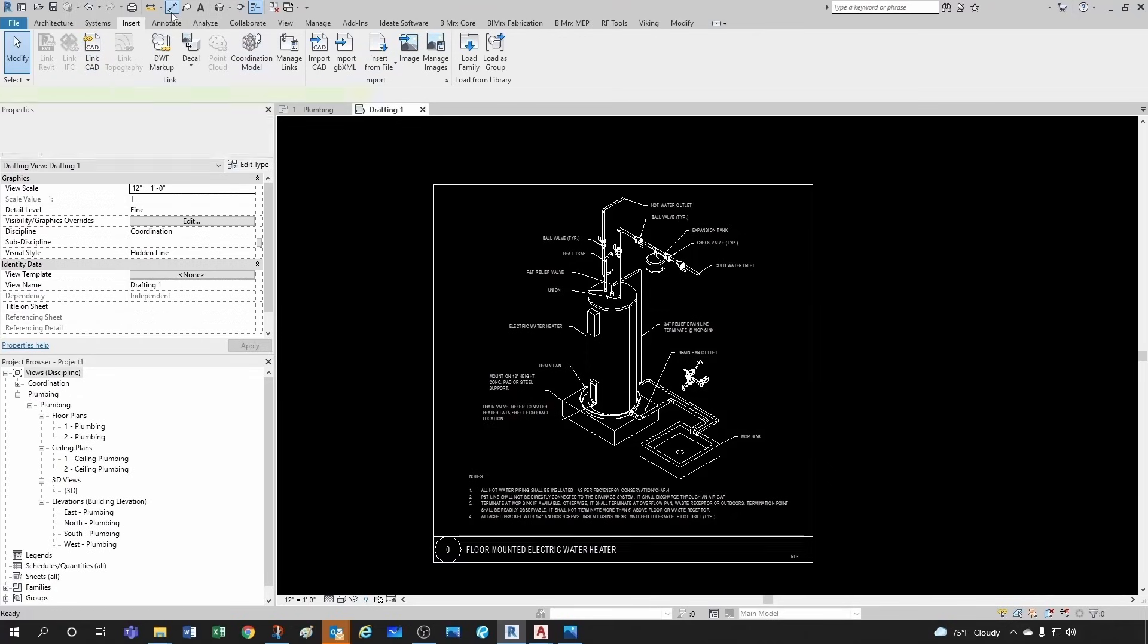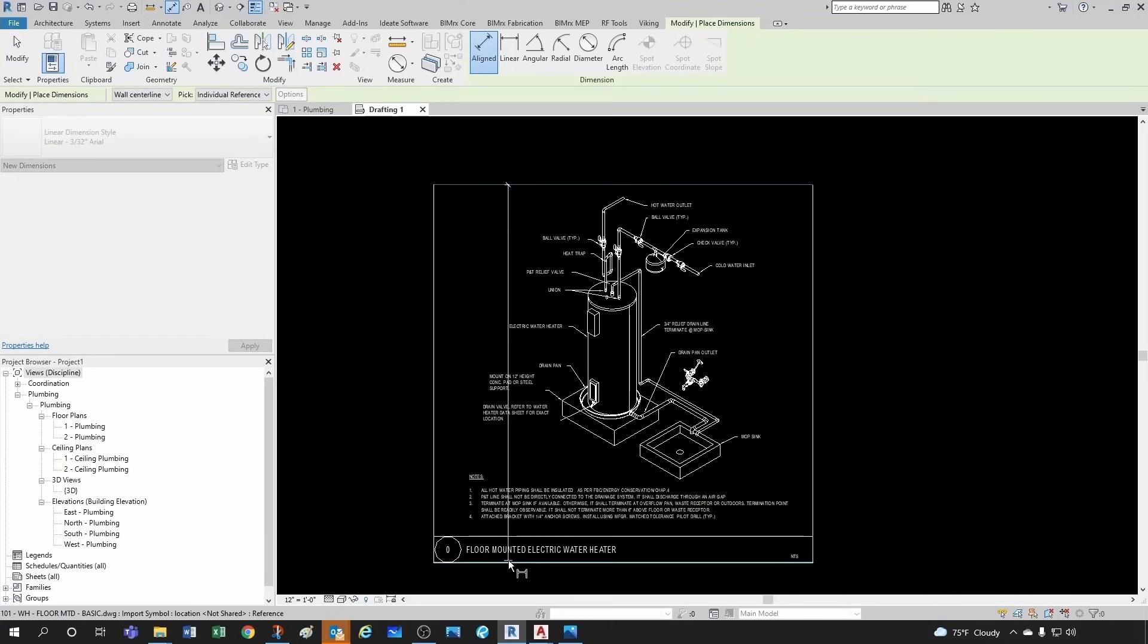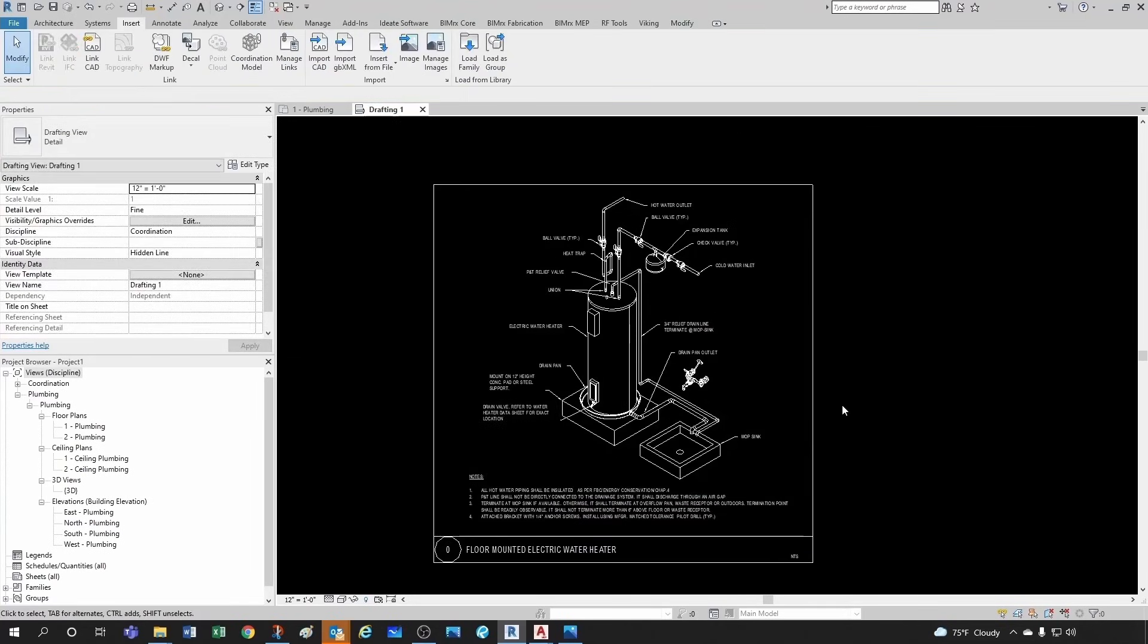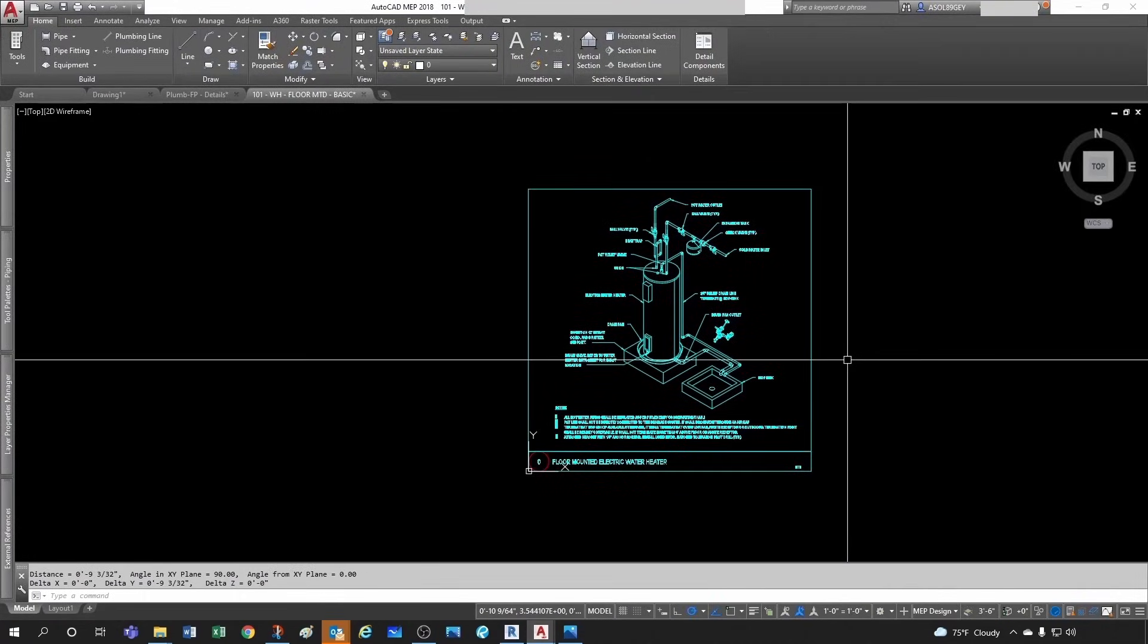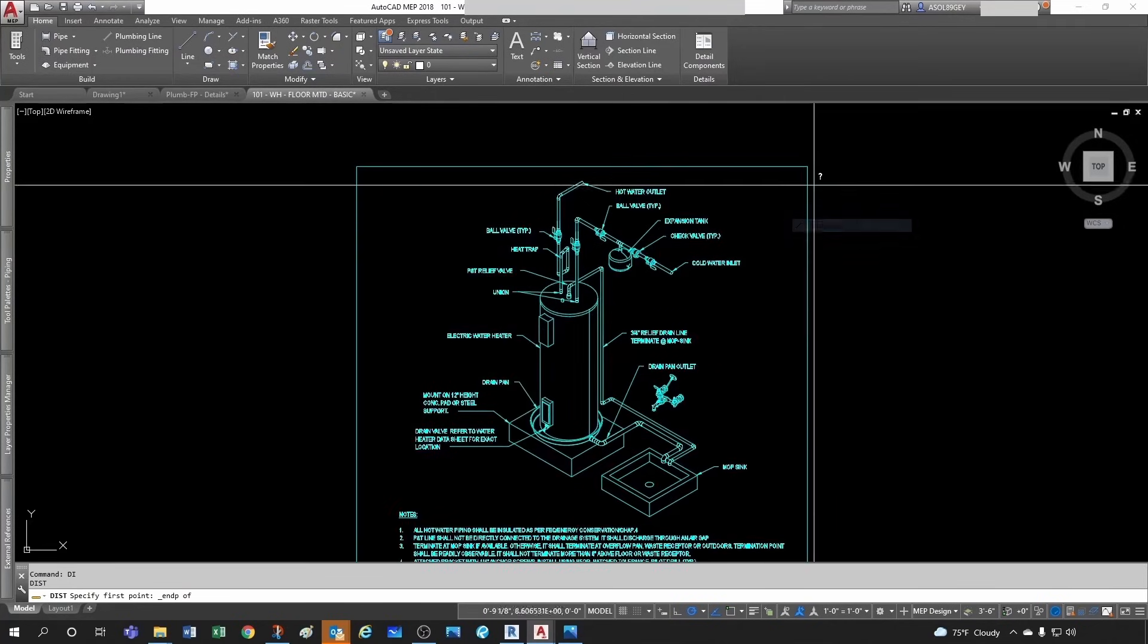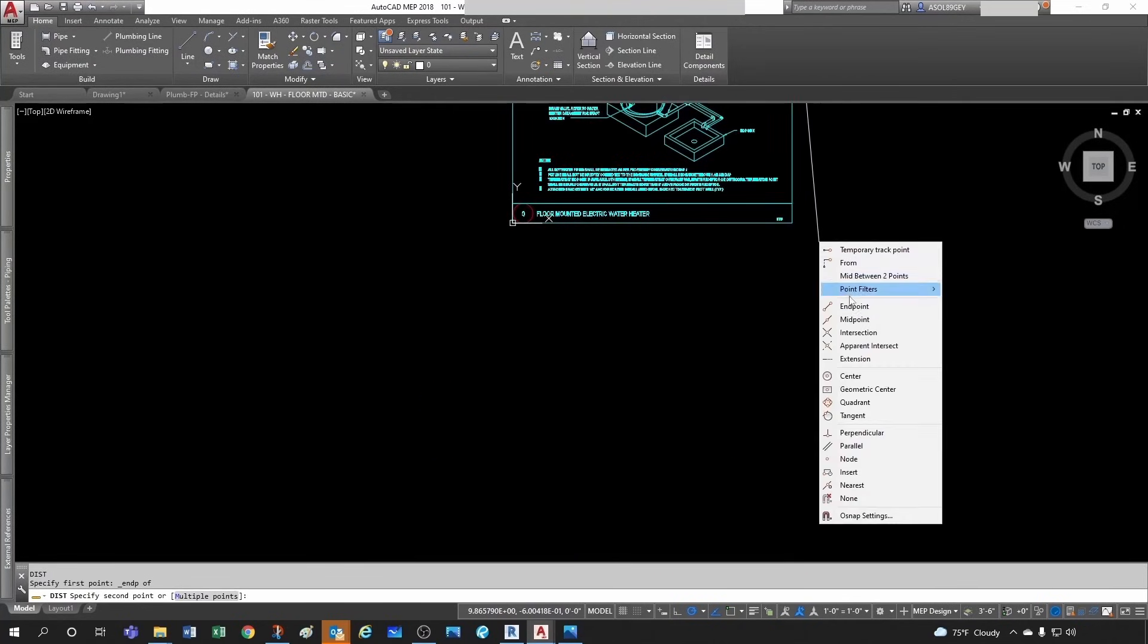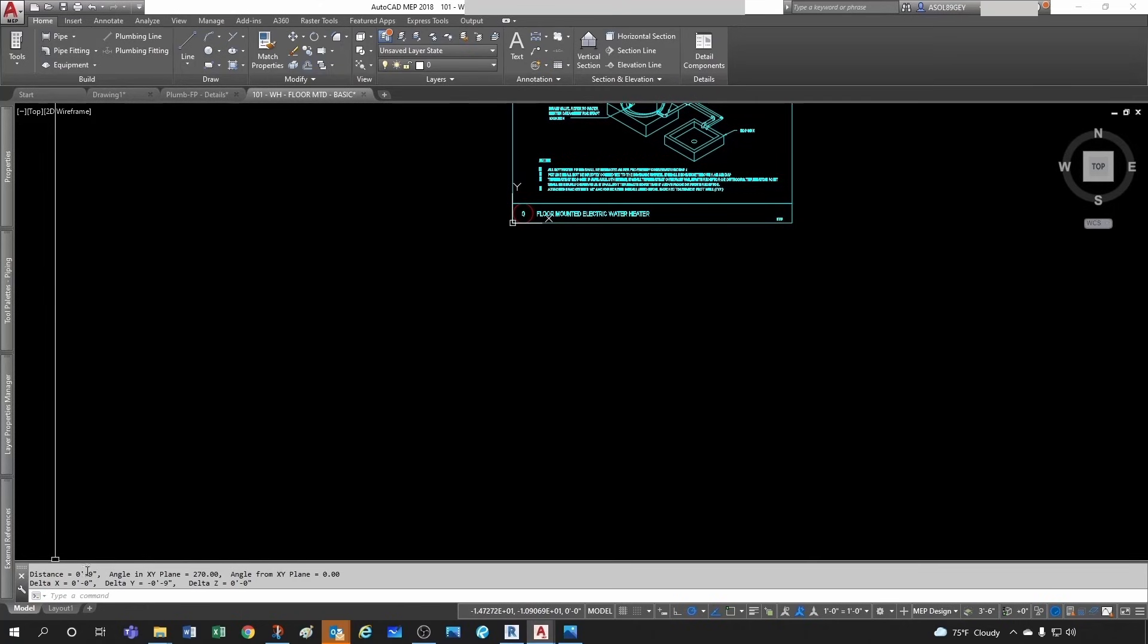Just to make sure that this makes sense, I'm going to go ahead and measure from here to here, and then I see that this is nine inches. Yeah, that's exactly what it was in AutoCAD.